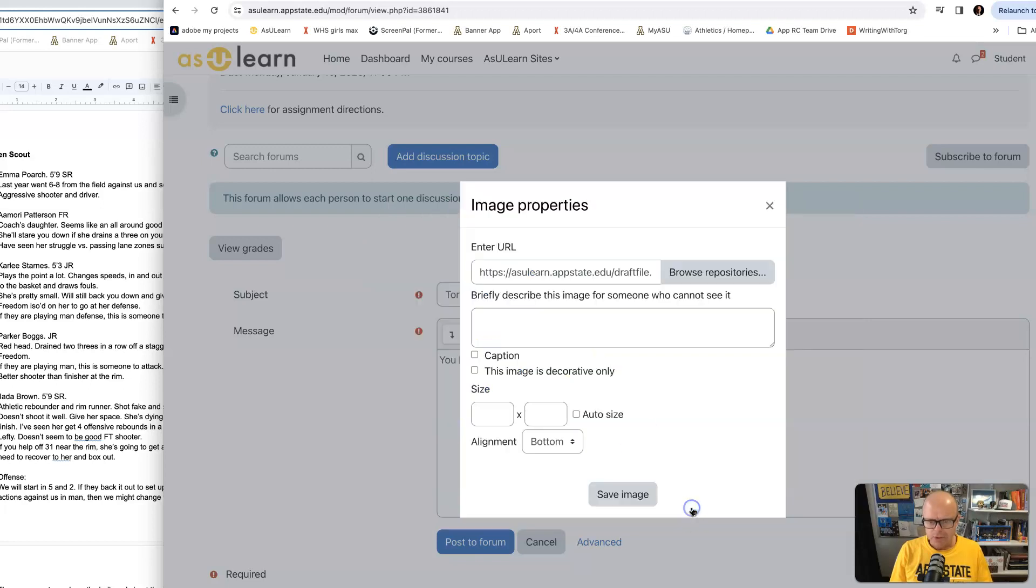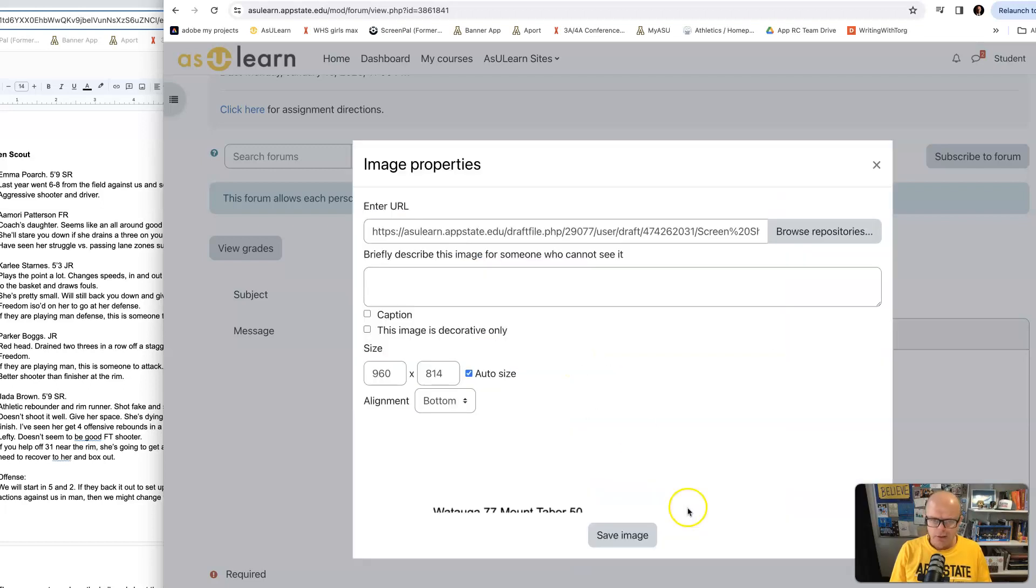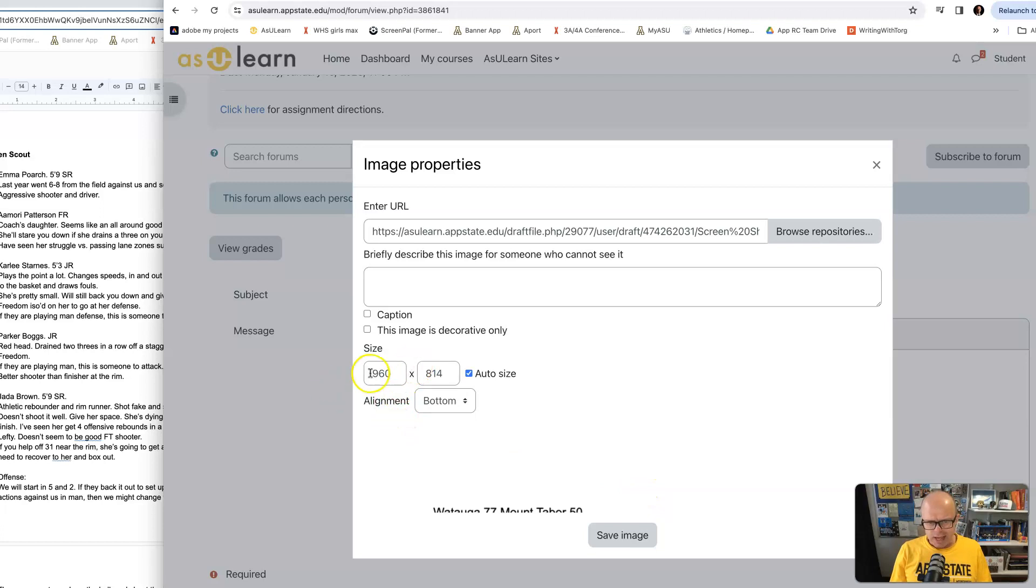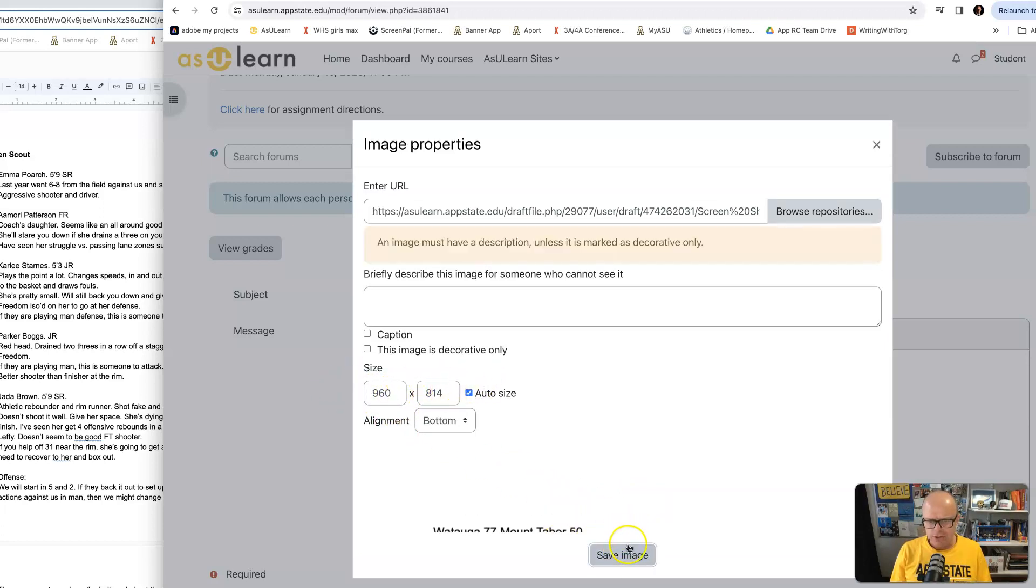I would hit Upload this file. I could change the size so it's not so big right there. A lot of times I just cut that in half or cut it by a third.